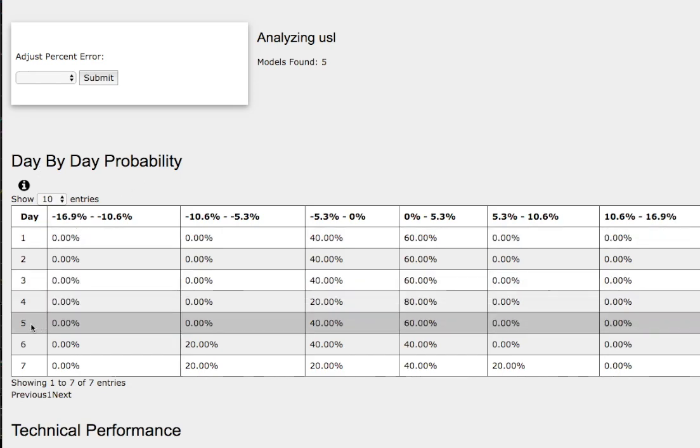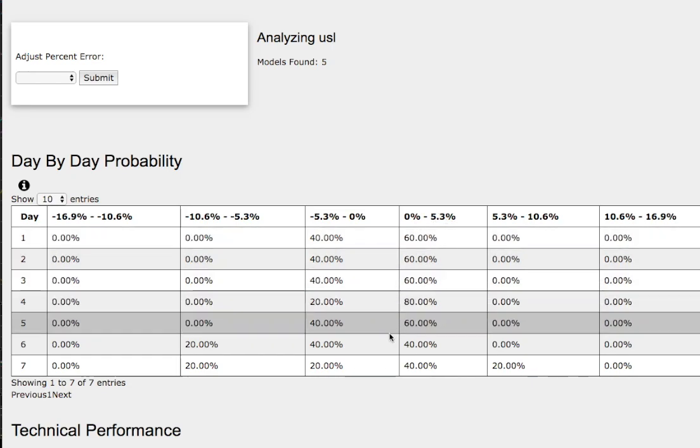As we progress to the 5th day or week of trading, we have a 60% chance for WTI crude oil to climb between 0 to 5.3%. As for our downside, we have a 40% chance to fall between 0 to negative 5.3%.